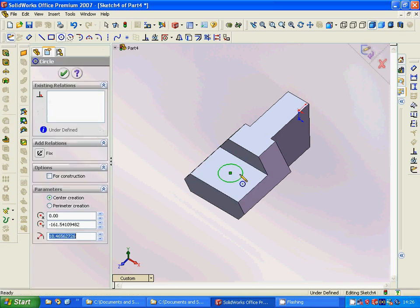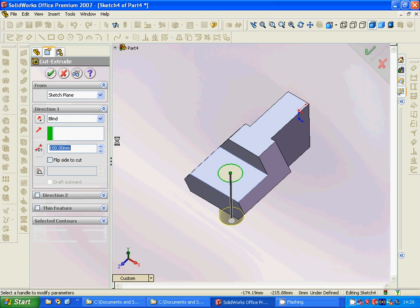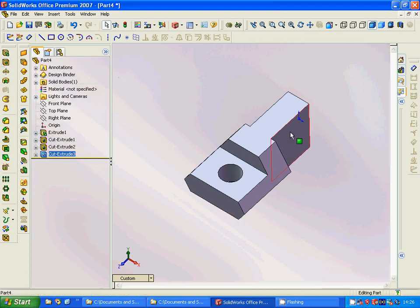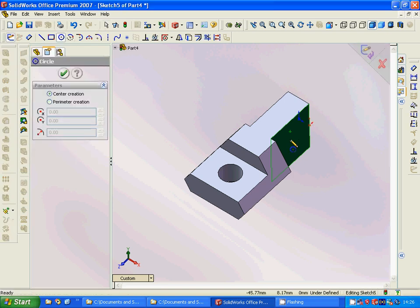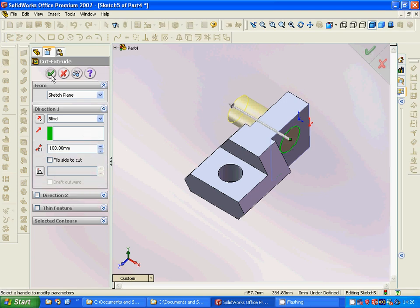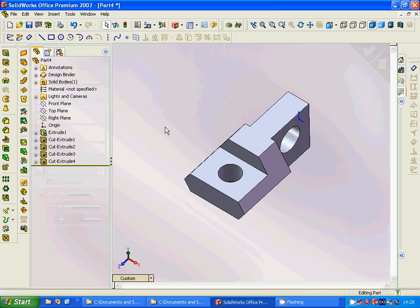We are going to do a circle cut extrude. And another circle here — cut extrude. We are going to have it in mid-plane.